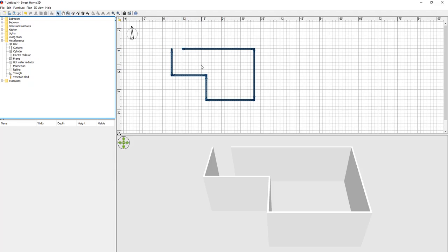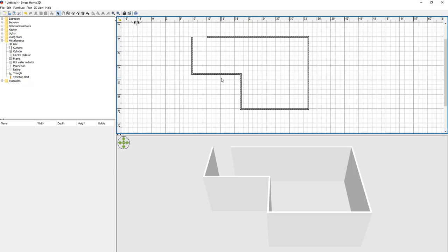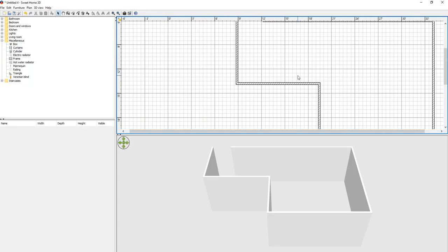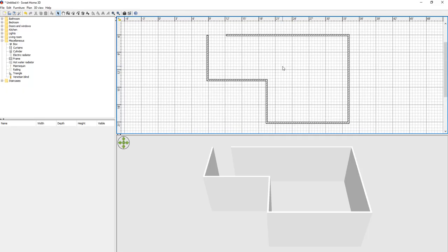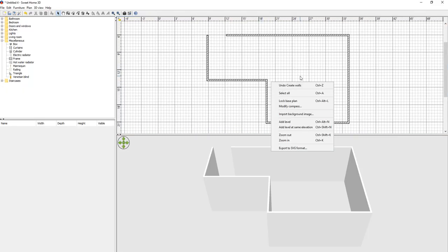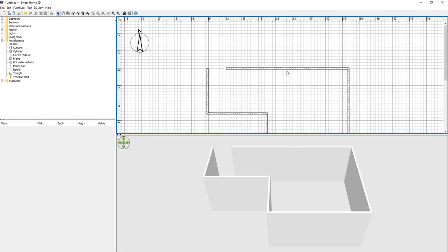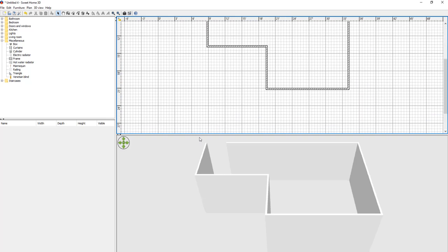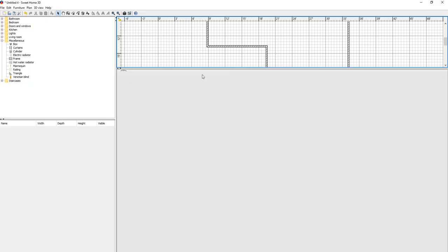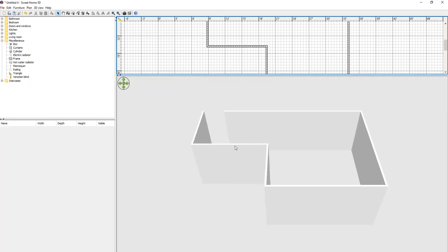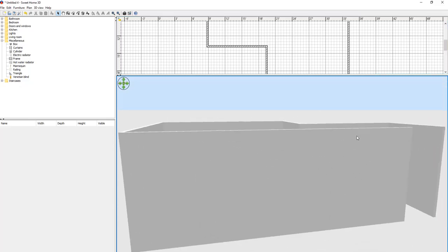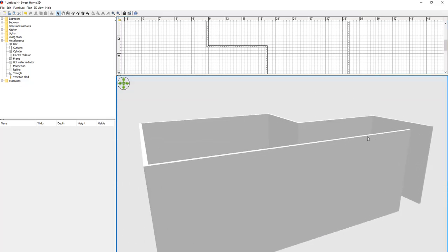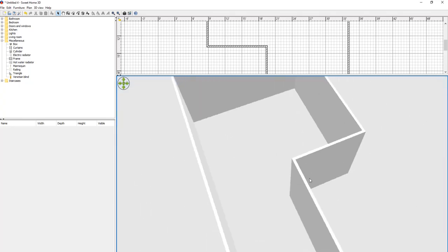To navigate the viewport, hold control and roll your middle mouse button to zoom in and out. You can also roll the middle mouse button without control to scroll up and down. In the 3D viewport you can scale it up, scroll to zoom in and out, and use the right mouse button to orbit around your scene.